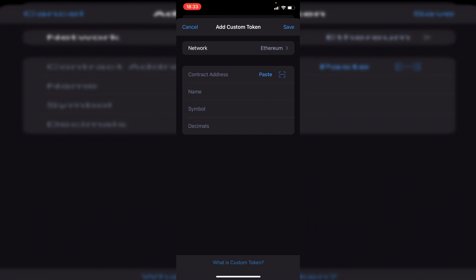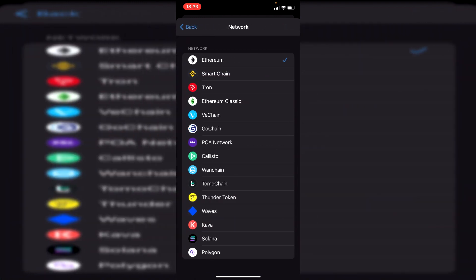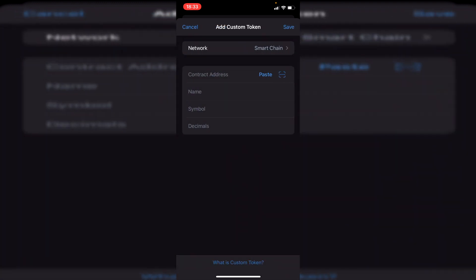The first thing you need to do is select the correct network. If you click on it, it gives you a ton of options — you've got Ethereum, Smart Chain, and many more. In this case I'm using Smart Chain, but make sure you select the right one, otherwise it's not going to show your coins. I'm going to click on Smart Chain.